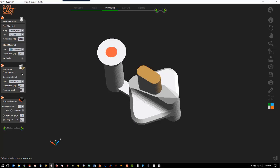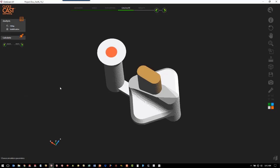For the sleeve parameters, we're going to leave those at the defaults. For our gravity, it will be in the negative Y, and we're going to use a fill time of 4 seconds. We hit next on the wizard, and we can have just the filling analysis or we can have both the filling and the solidification — we want both. Then we hit calculate.